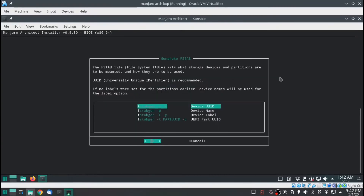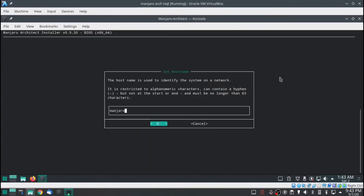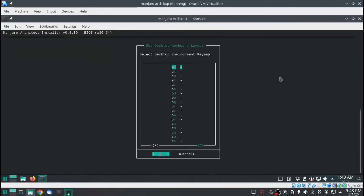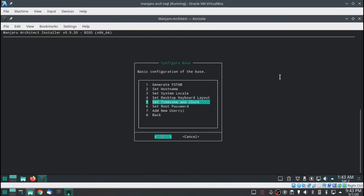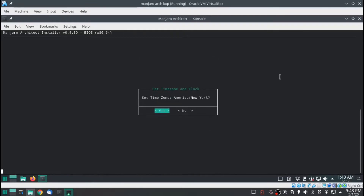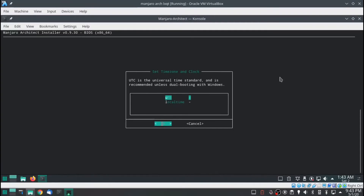Go to configure base, generate fstab. Most of the time you just want to use the first one — the UUID — that's the recommended one. Hit OK. Set hostname — this is what you are on your network. I'm going to call it Manjaro LXQT, hit OK. System locale — English US. Desktop keyboard layout — scroll all the way down for US. Time zone and clock — I'm going to select America, then find New York. I'm going to leave it on UTC, universal standard time. It's recommended unless you're dual booting Windows.